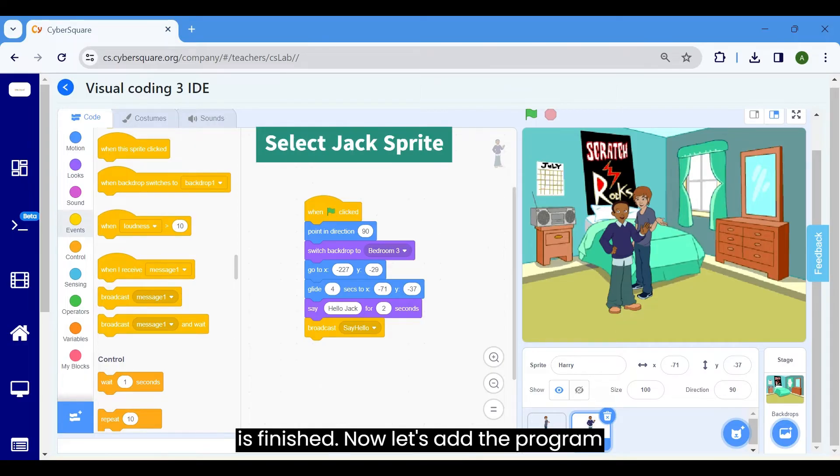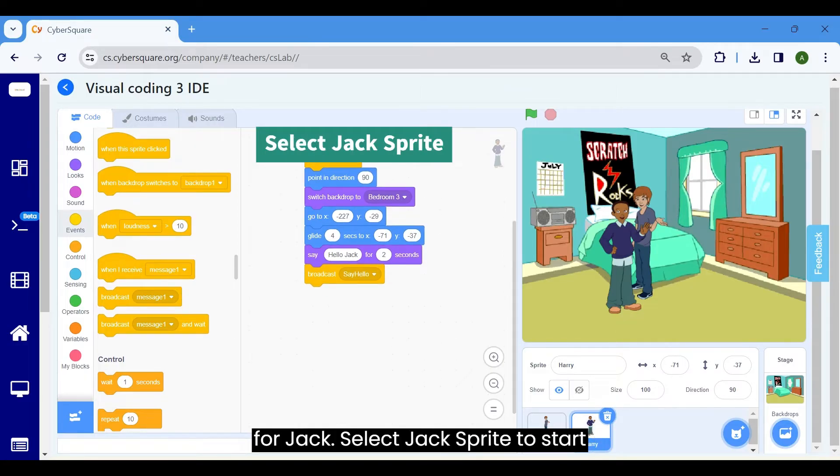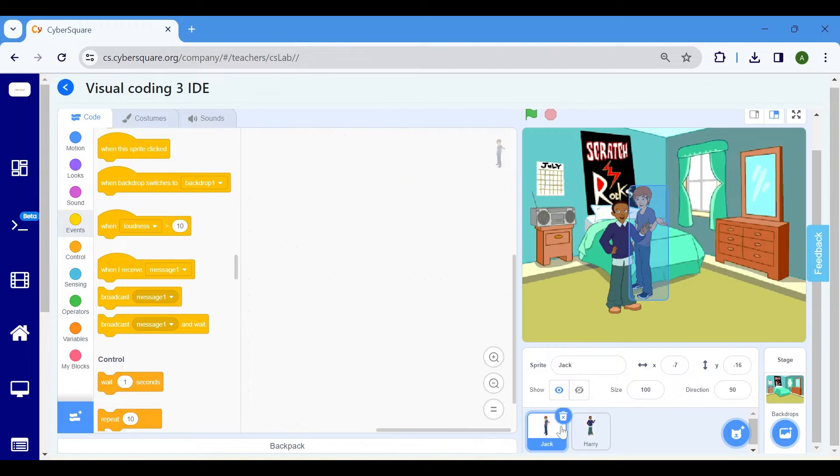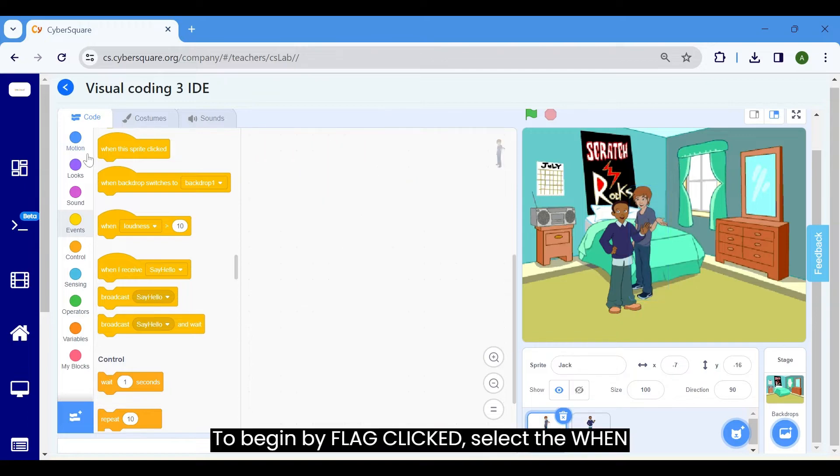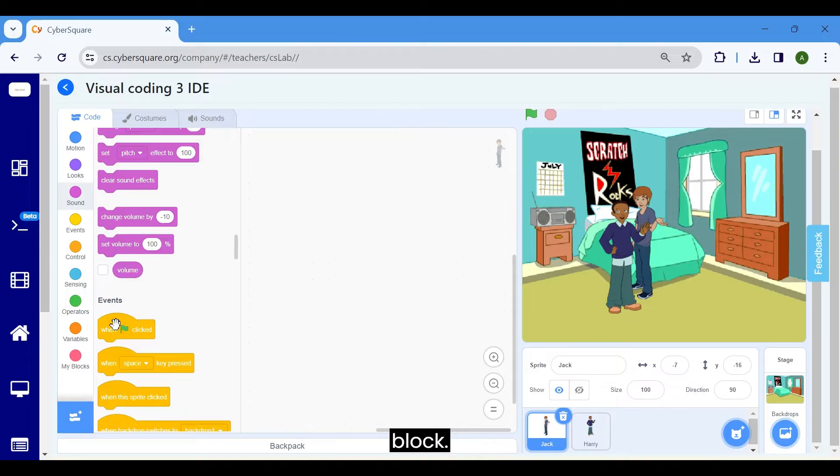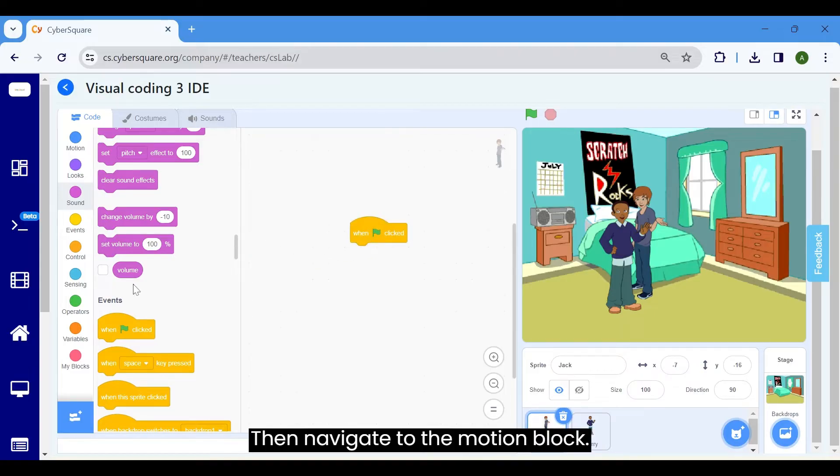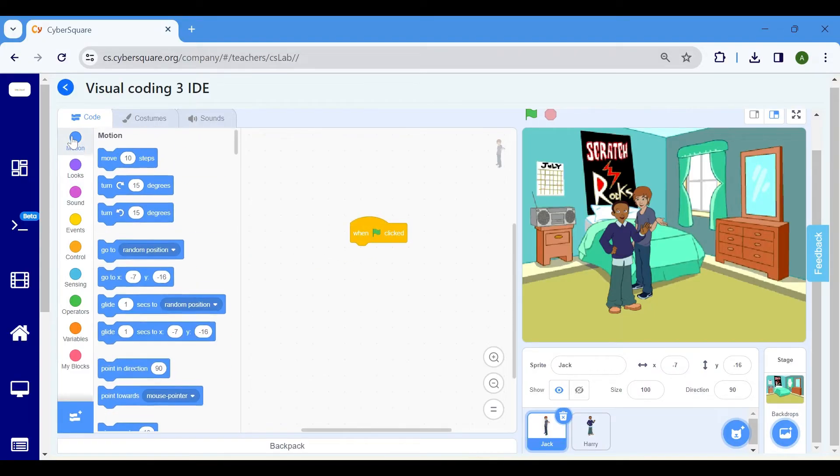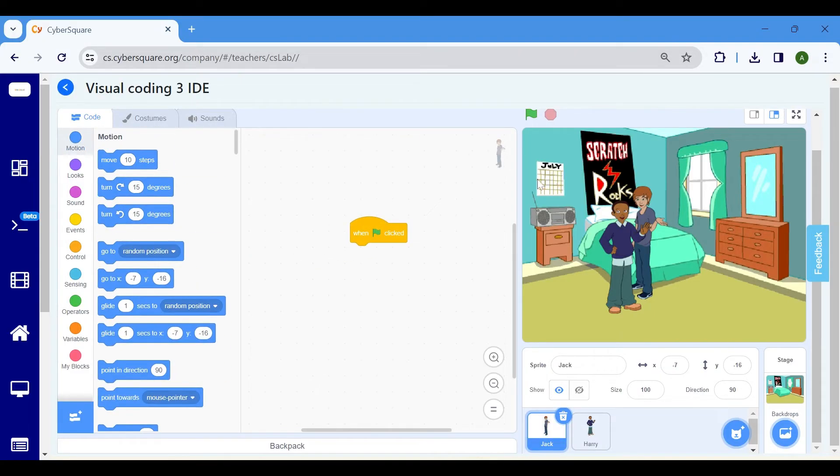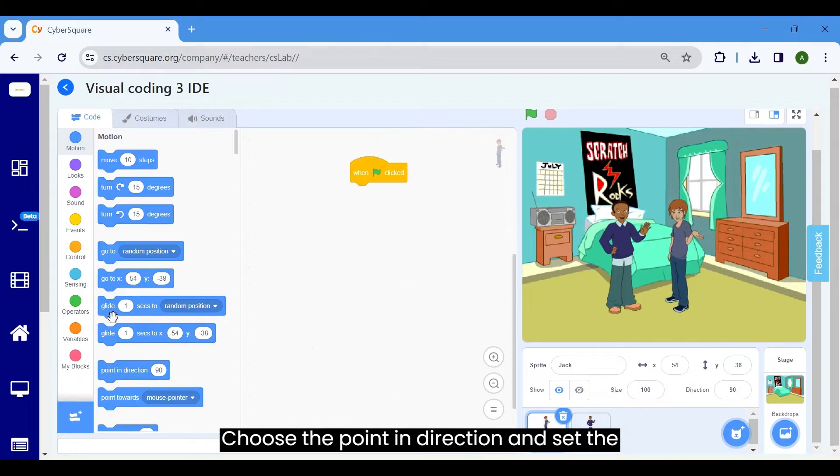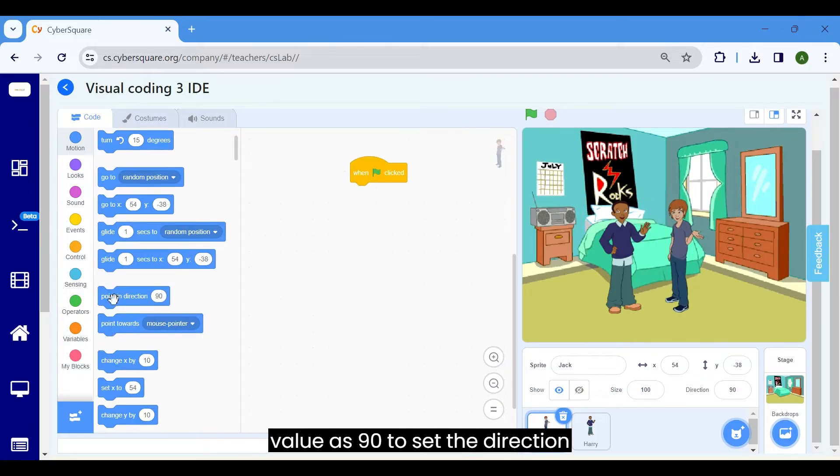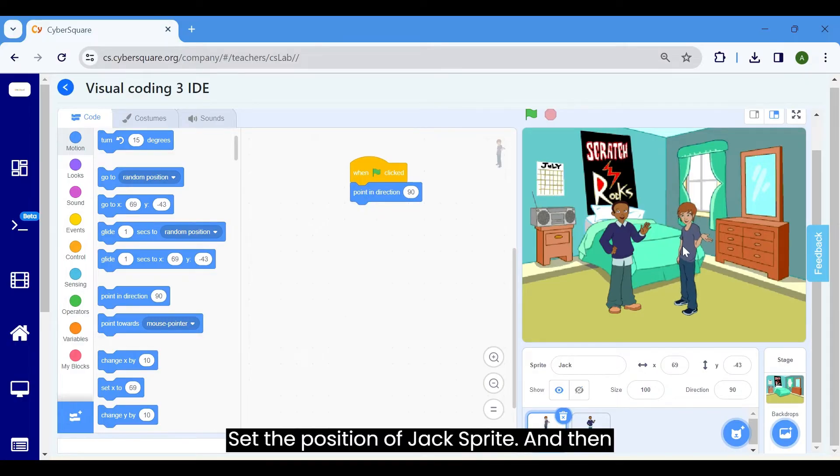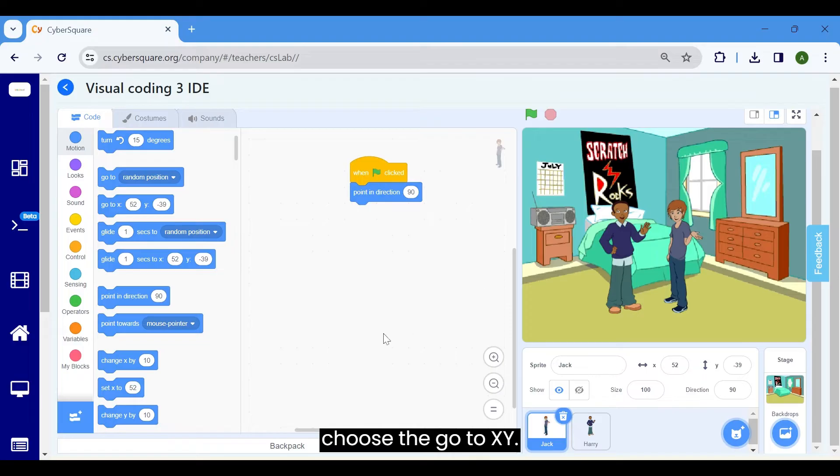Now let's add the program for Jack. Select Jack Sprite to start programming. To begin by flag clicked, select the when flag clicked button from the events block. Then navigate to the motion block. Choose the point in direction and set the value as 90 to set the direction straight. Set the position of Jack Sprite and then choose the go to X, Y.